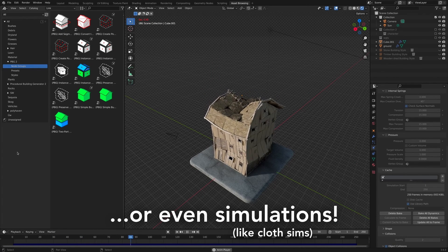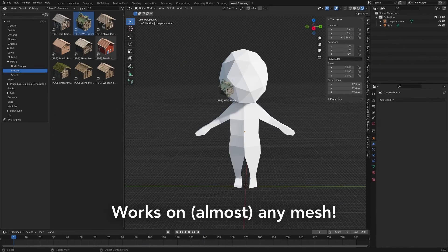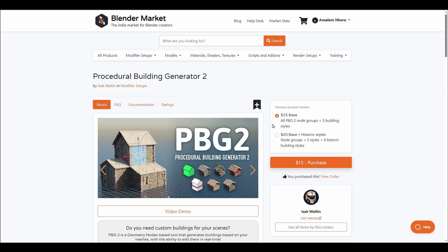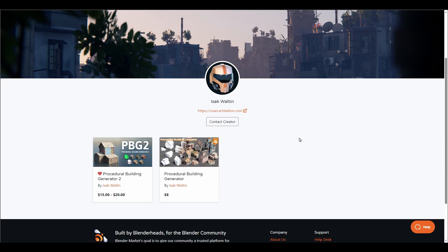You can add cloth simulations and armatures and bring your building to life. In terms of building styles, this comes with some historic building styles and also some basic building styles that you might want to consider playing with.